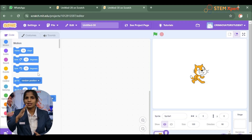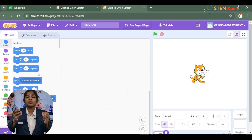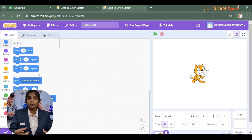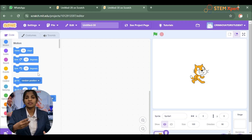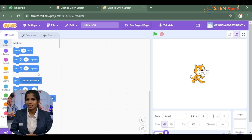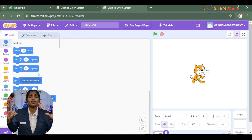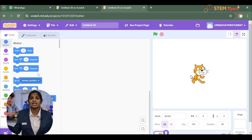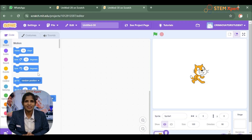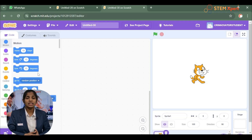Now you can see the Scratch window. Scratch is an online web platform that helps beginners create animations, games, and more. From this class you will be learning how to create your own animations and games — which is very interesting!